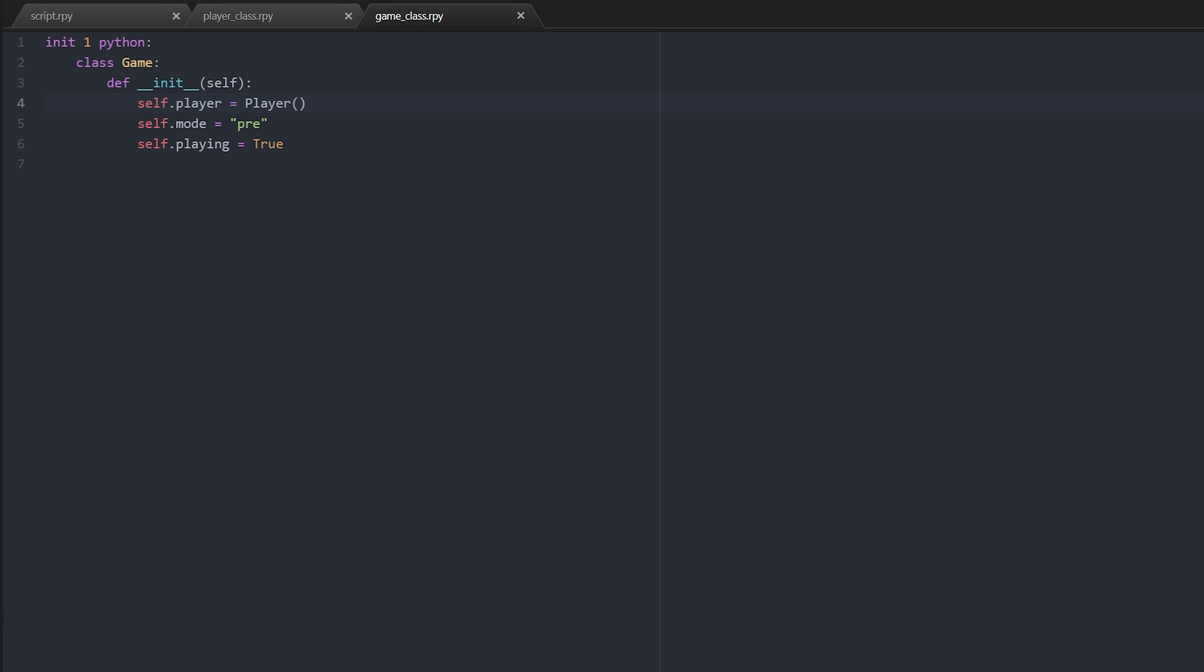The game class itself only contains three things: a copy of the player class or an instance of a player class, the mode 'pre', and playing true. Playing is a boolean variable, mode is a string, and then player is a type that we've defined in the player class which we'll look at in a minute.